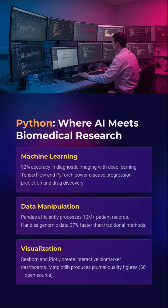Python is the modern language of science and artificial intelligence. With libraries like Pandas, SciPy, TensorFlow, and Plotly, Python enables powerful machine learning, data handling, and dynamic visualizations. It is fast, adaptable, and open-source, making it ideal for researchers handling large-scale or real-time data.